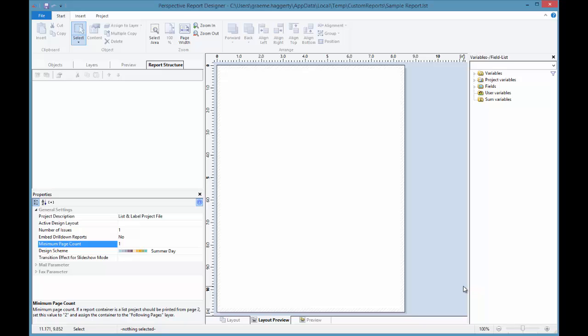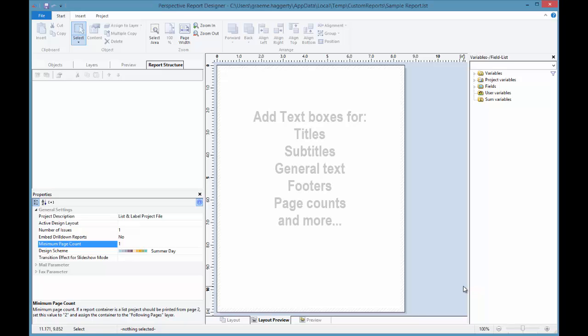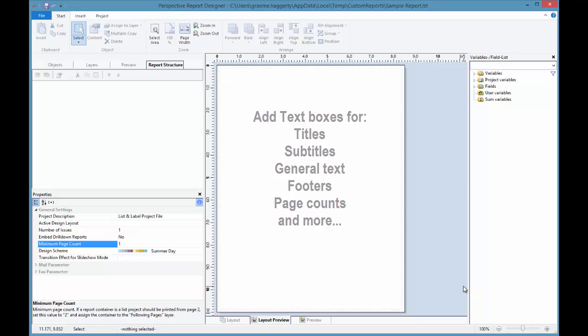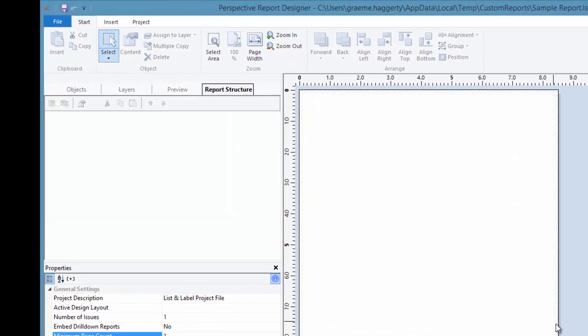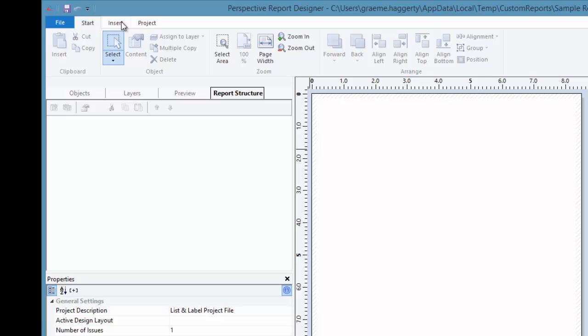We'll begin by adding text to a report. A text box can be used for anything from adding a title or subtitle, to general text within the body of a report, or for adding footers within the report. The process for adding any of these is the same all across the board. First, we need to click on the Insert tab in the top left-hand corner of the report designer. From here, we can select Text.